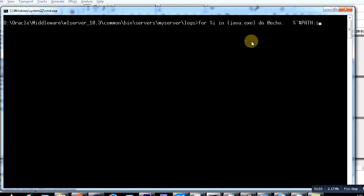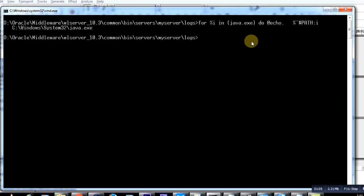So I fire the command and you see c:\windows\system32\java.exe. This happens to be the built-in Java with the operating system.